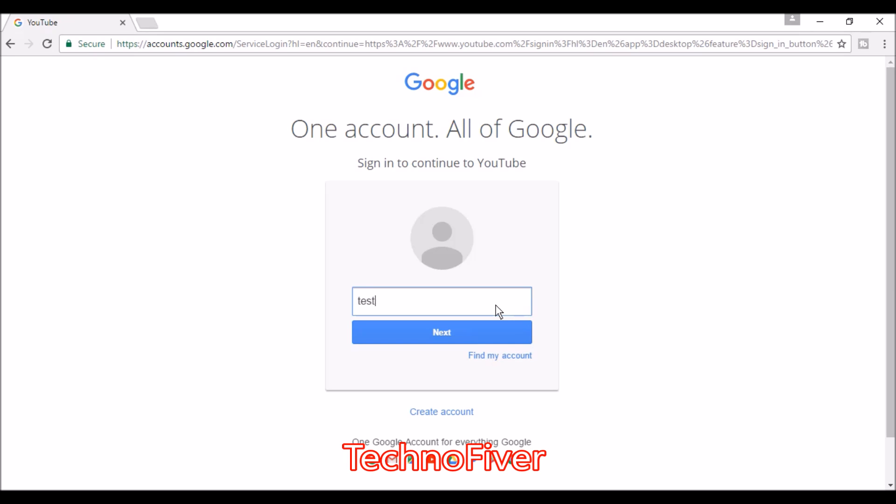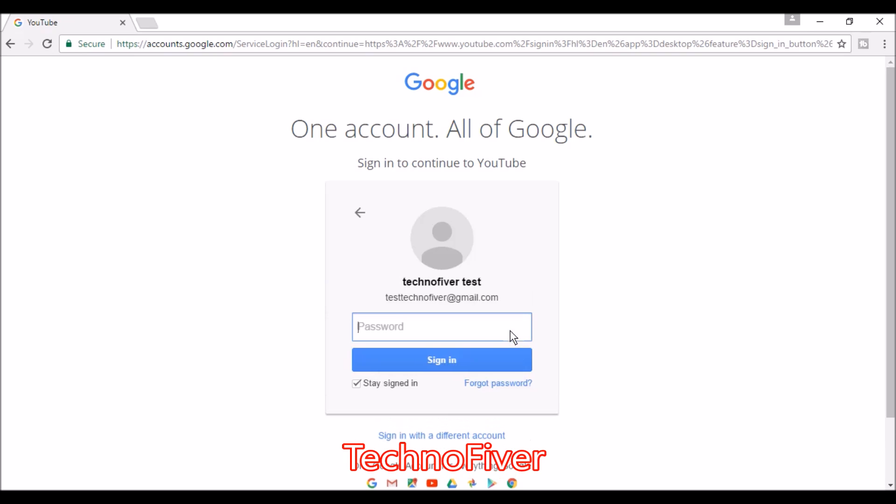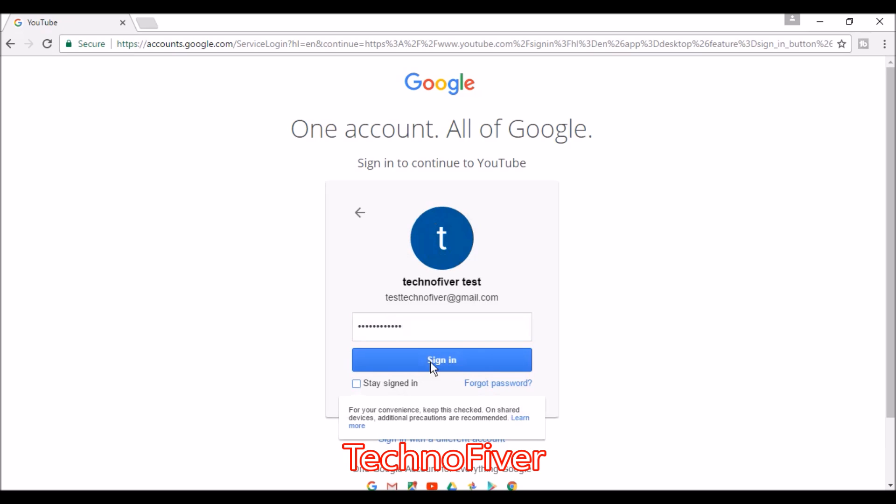The ID is technofewer@gmail.com. Click on the next button, type the password here, and click on the sign-in button.